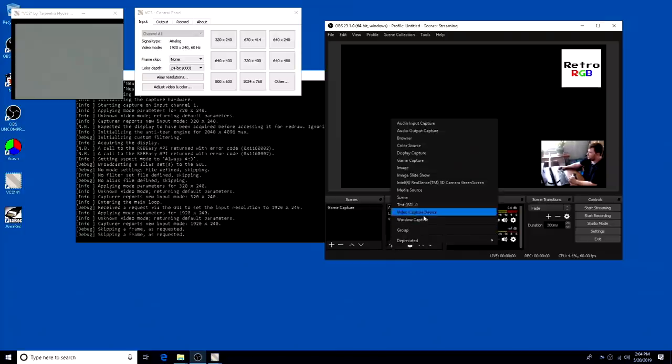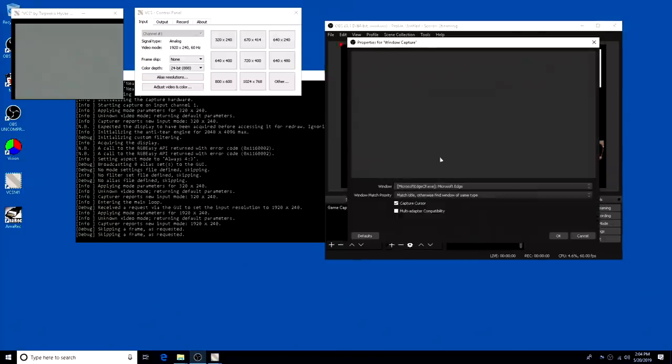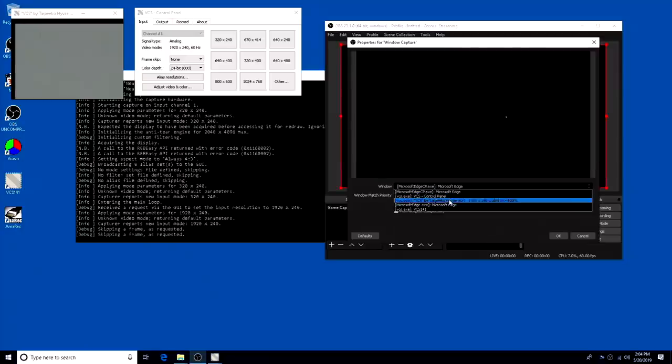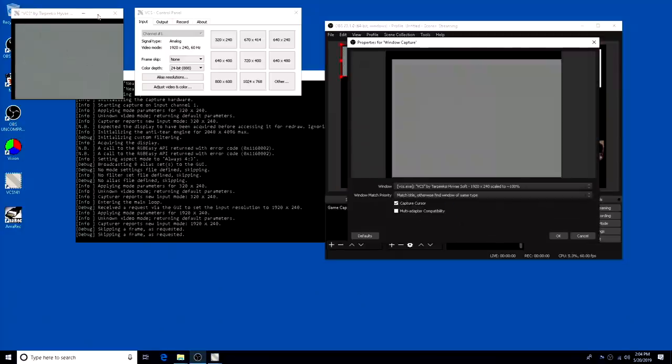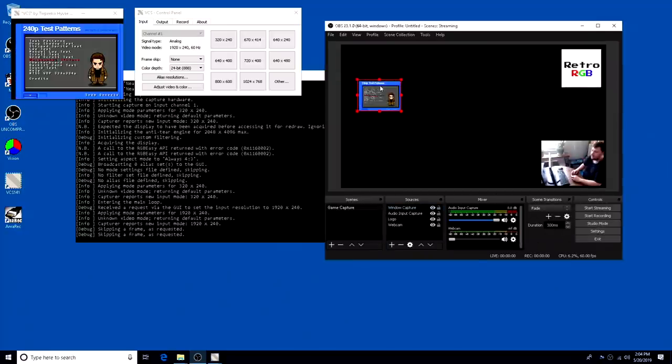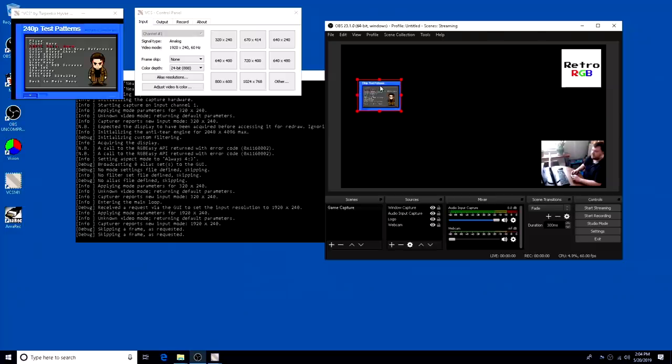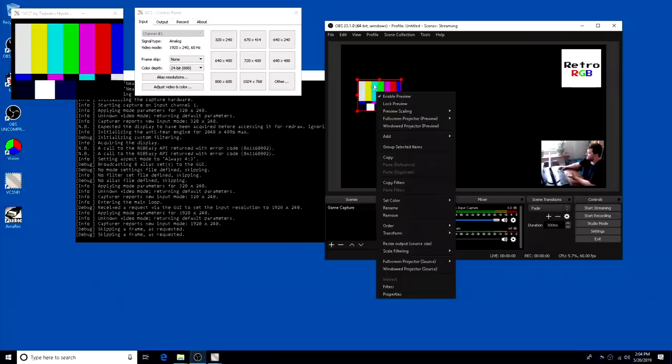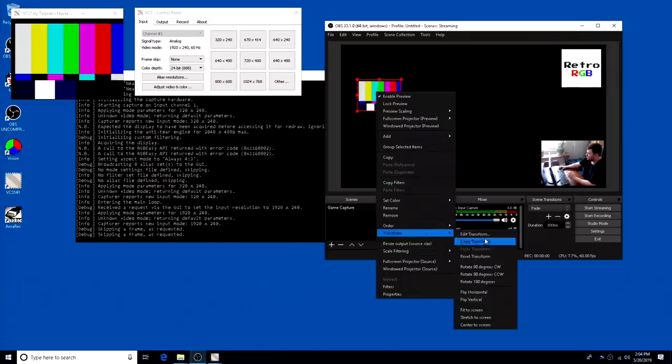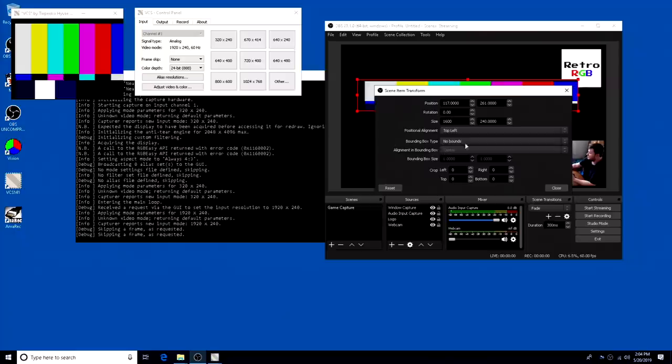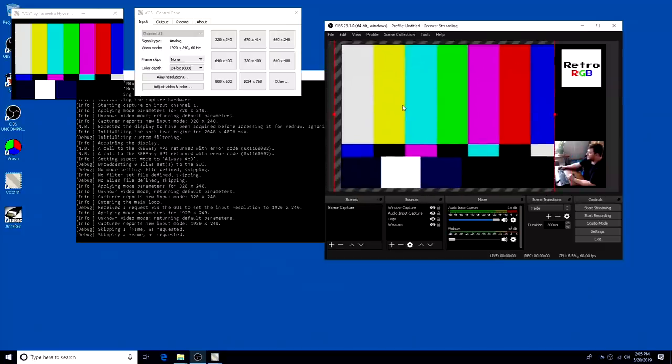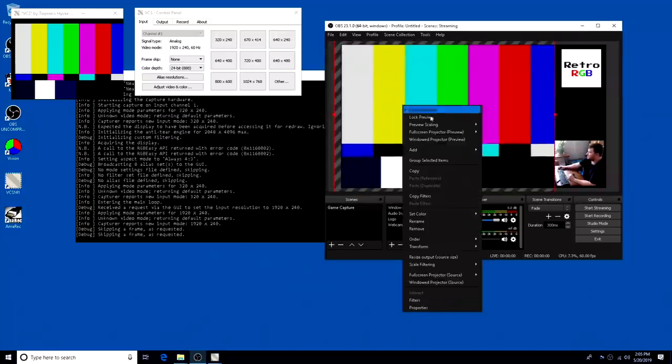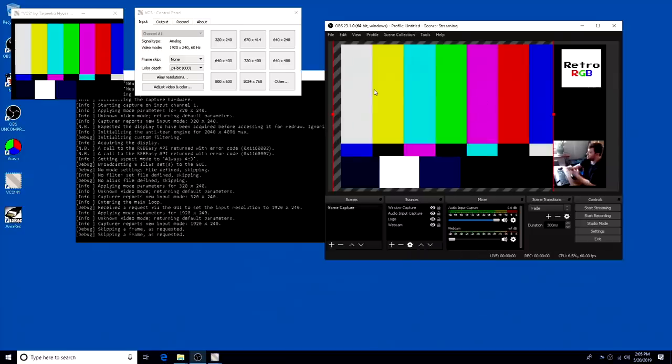Let me just get you set back up into OBS. So now you can go into window capture and just select the VCS with the same title up here. And I'm going to back out and I'll just go into a test pattern just so we could see it on screen. So now, same as before, you're going to do a transform. And we'll just do the same 5x as before. So 320 times 5 is 1600, 240 times 5 is 1200. And of course you have to set the scale filtering to point, otherwise you're going to get a blurry image.